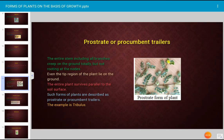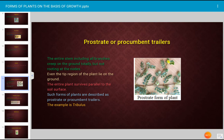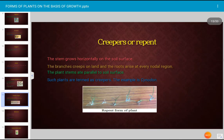The prostrate or procumbent trailer form is where the entire stem including all branches creep on the ground totally but without rooting at the nodes. Even the tip region of the plant lies on the ground; the entire plant survives parallel to the soil surface. The example is Tribulus terrestris.